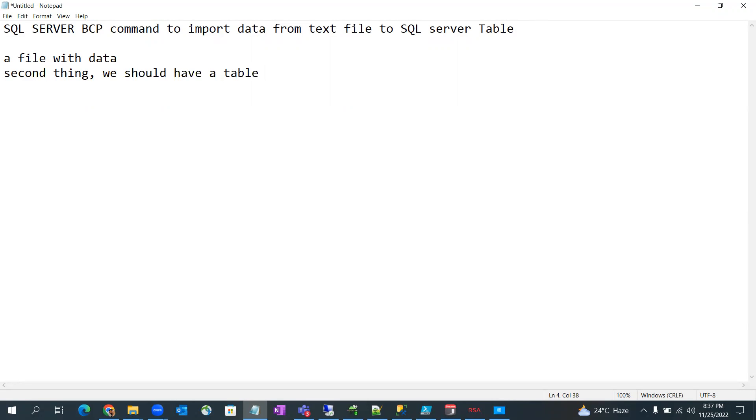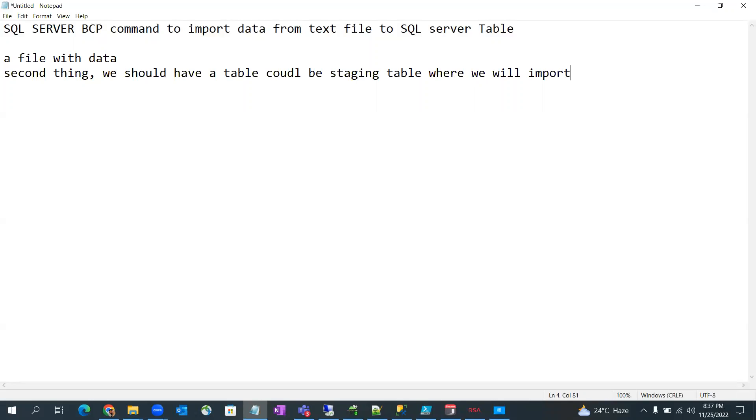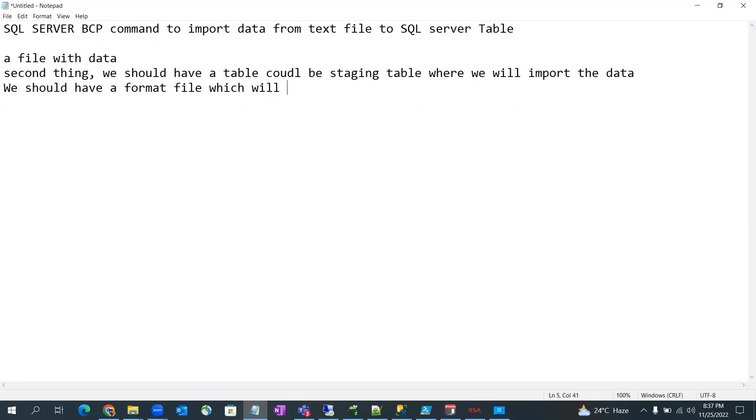This could be a staging table where we will import the data. We should have a format file which will be in XML format.